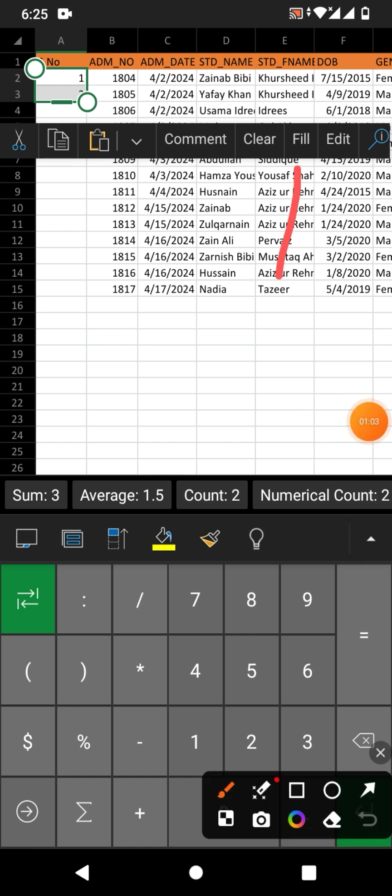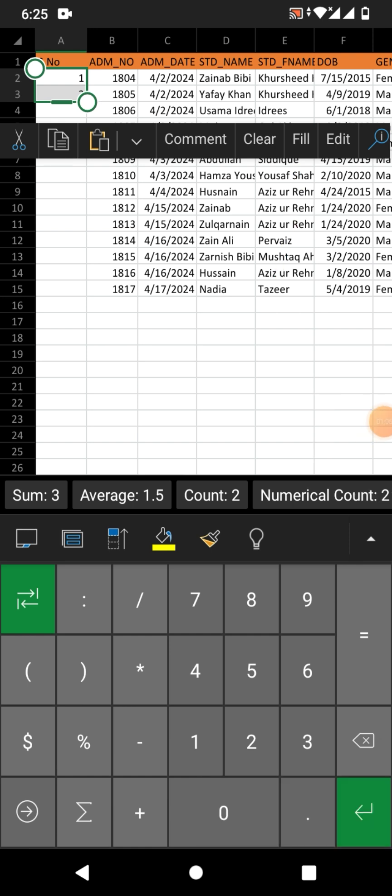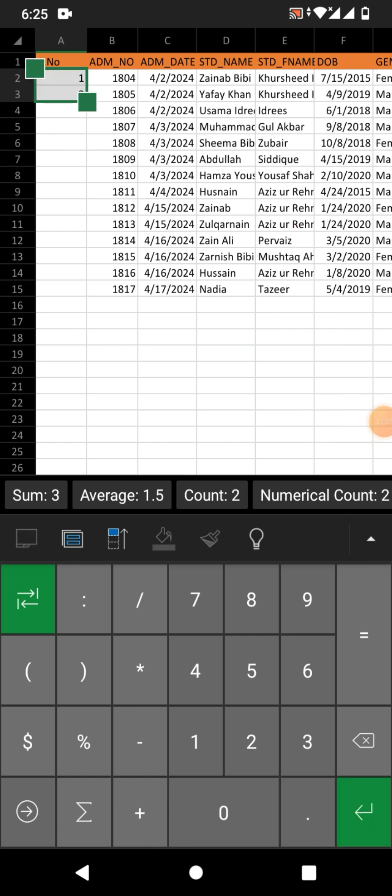Fill. Click on fill, you can see here fill. You can see the corners has been changed now.